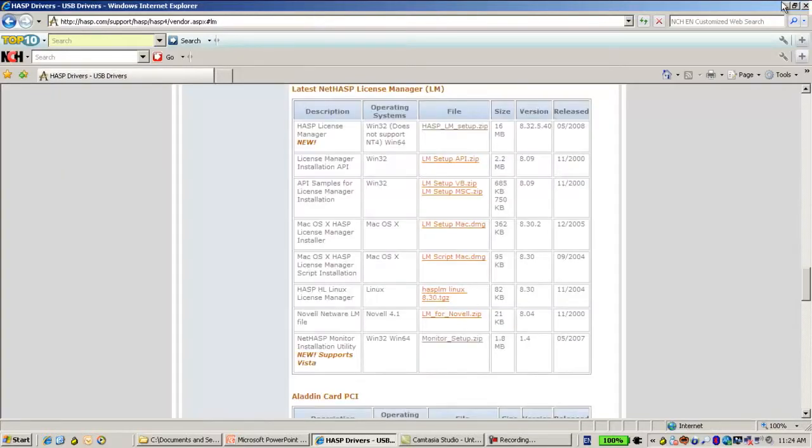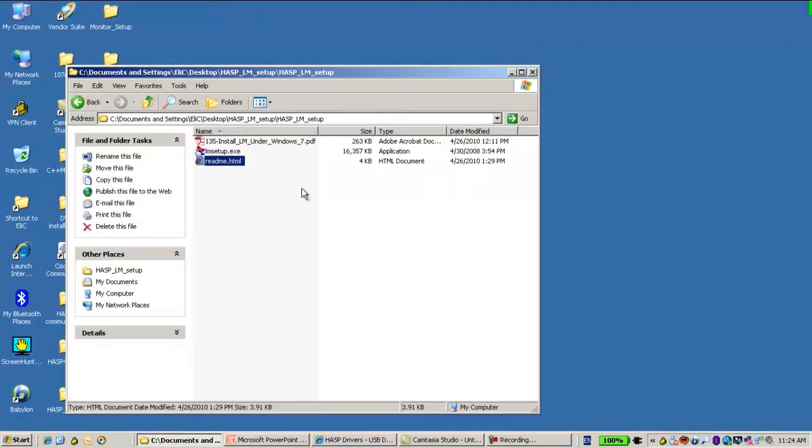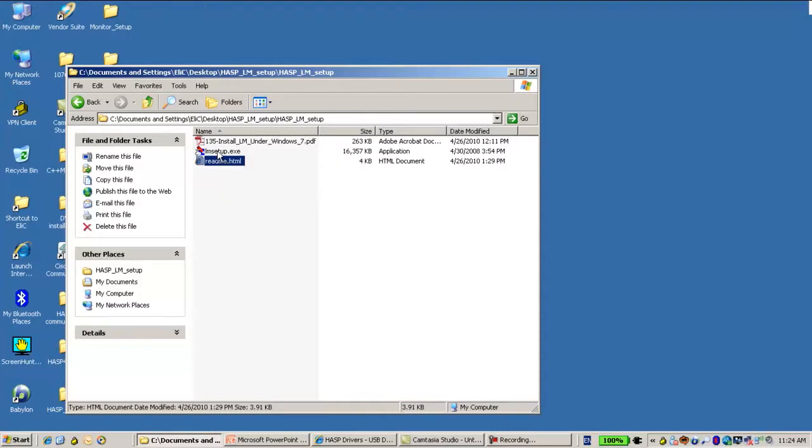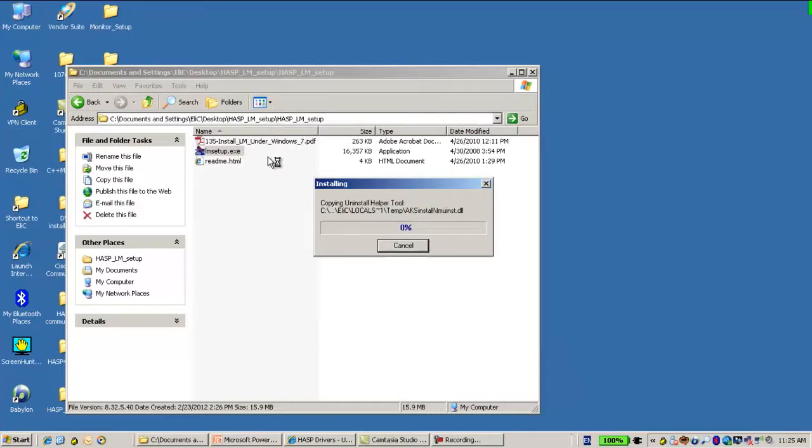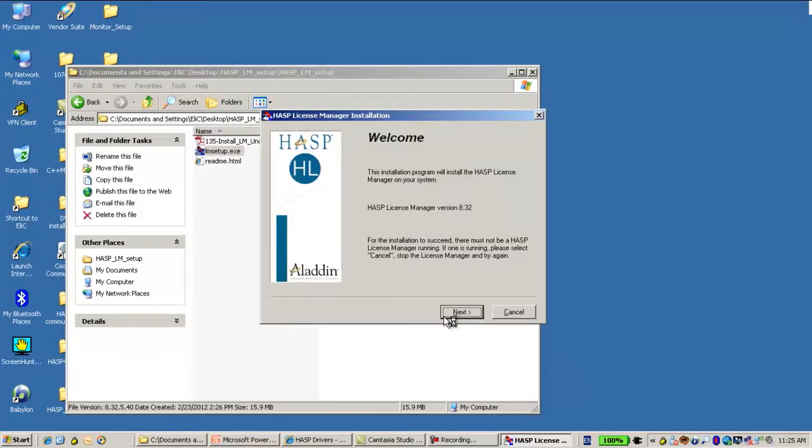In order to install, you just have to run the lmsetup.exe and click Next.